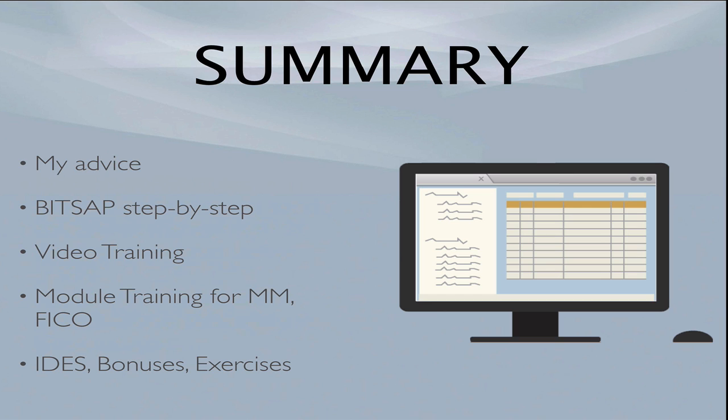You have access to an IDES system, a live, licensed, legal, safe, well-performing ECC practice system.